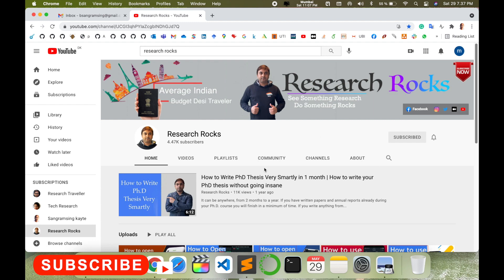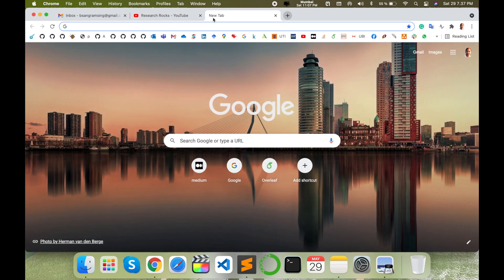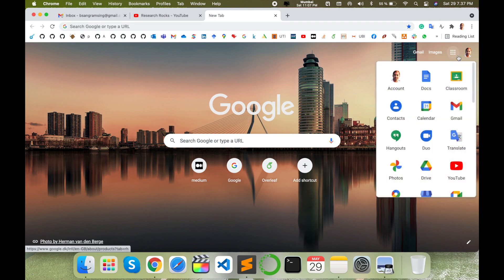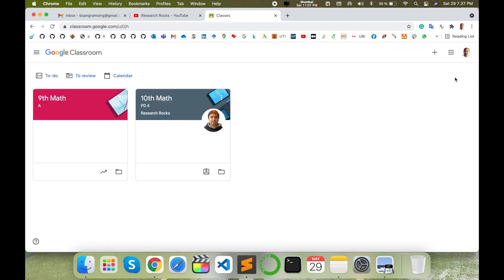Before starting the demonstration, please subscribe our YouTube channel Research Rocks. So simply open your Google Classroom. I'm opening my Google Classroom here. I've already created so many videos related to Google Classroom. You can visit the Google Classroom playlist and watch and learn many things.